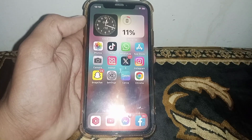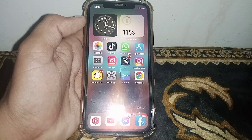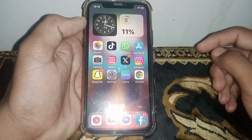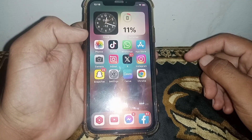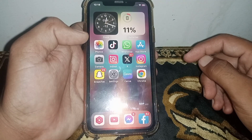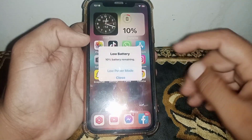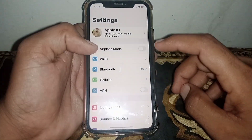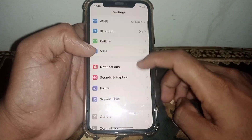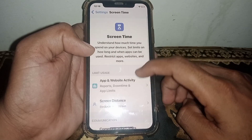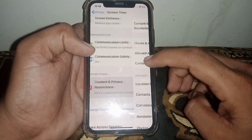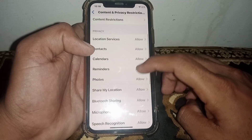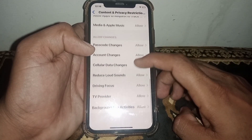If it's still not working, close this page and then check the restrictions. You need to ensure that restrictions are not blocking access to the app you want to use. Go to Screen Time, then go to Content and Privacy Restrictions.